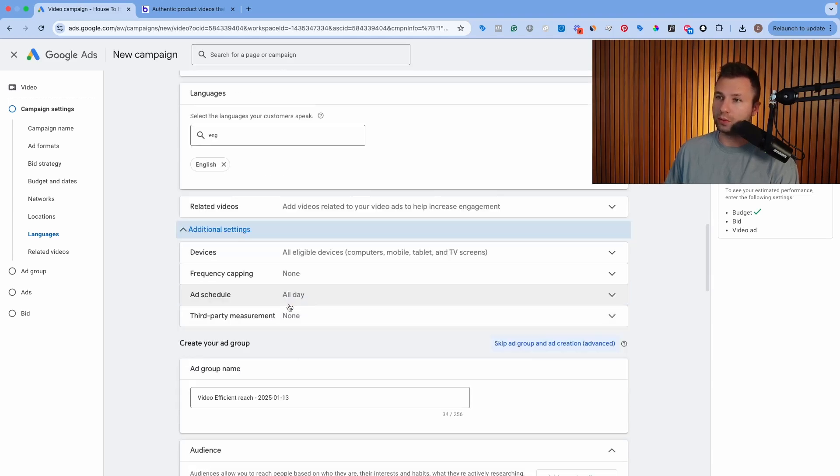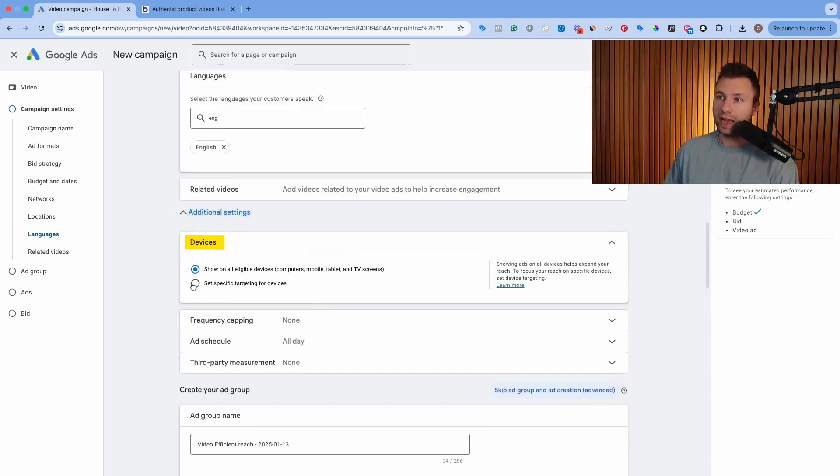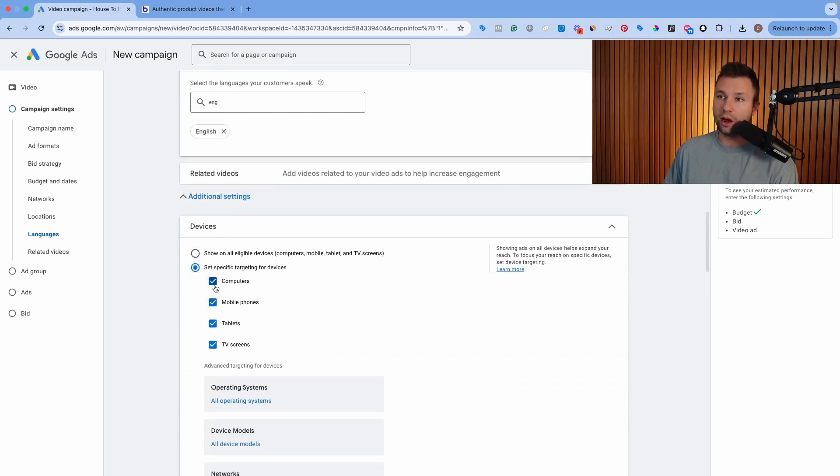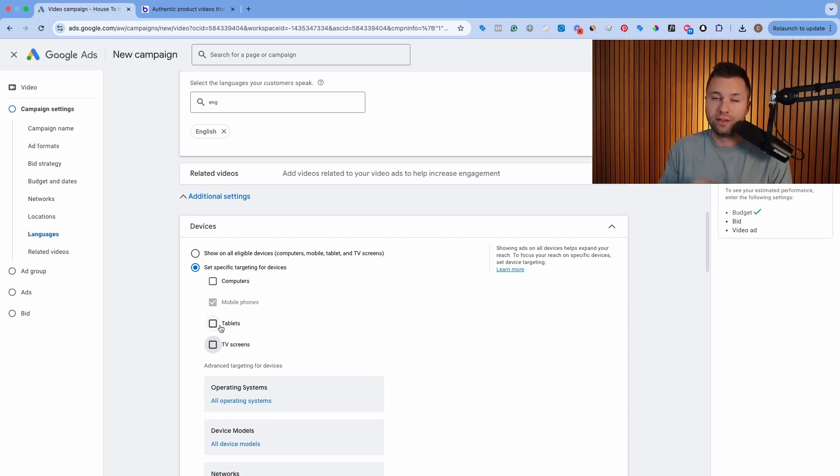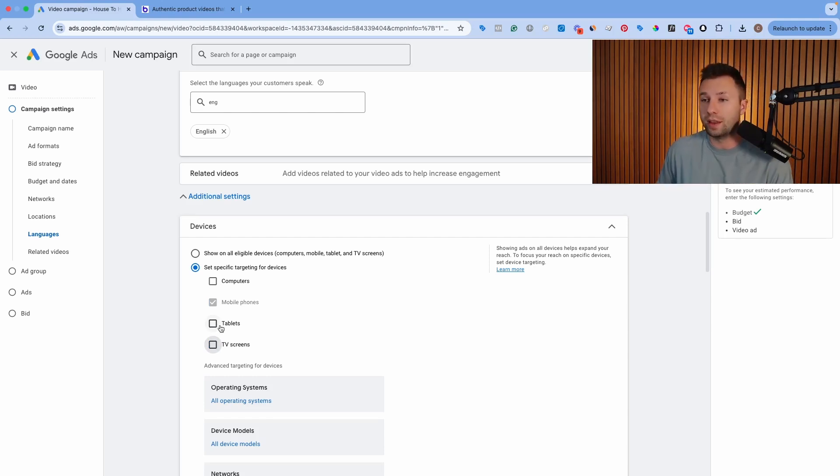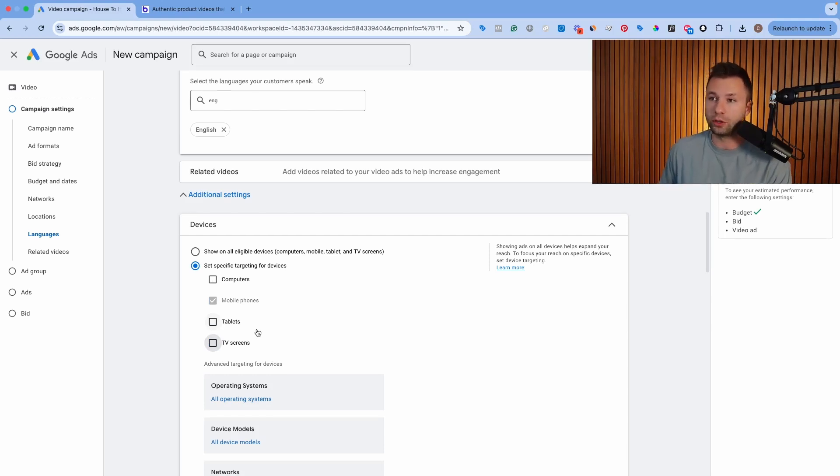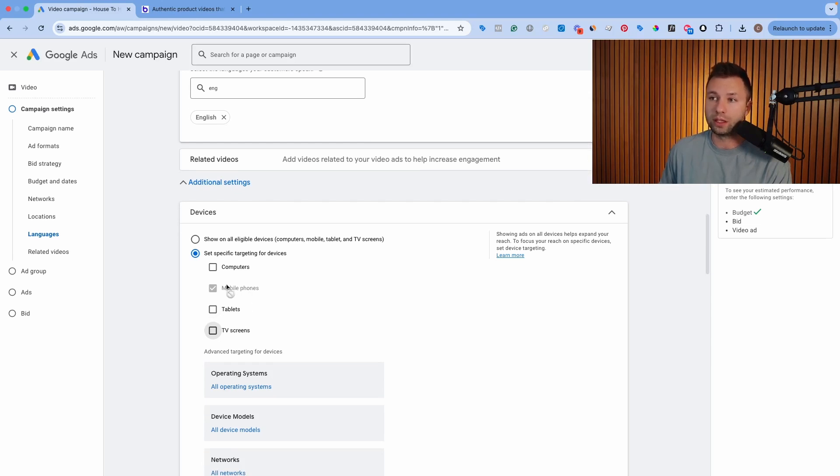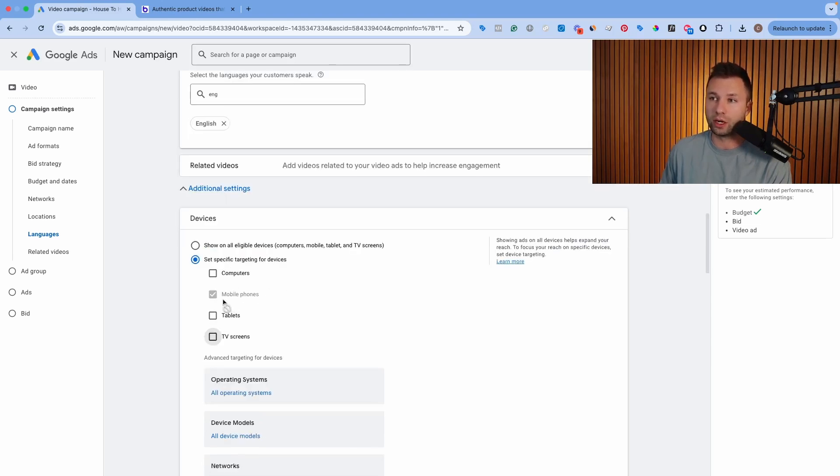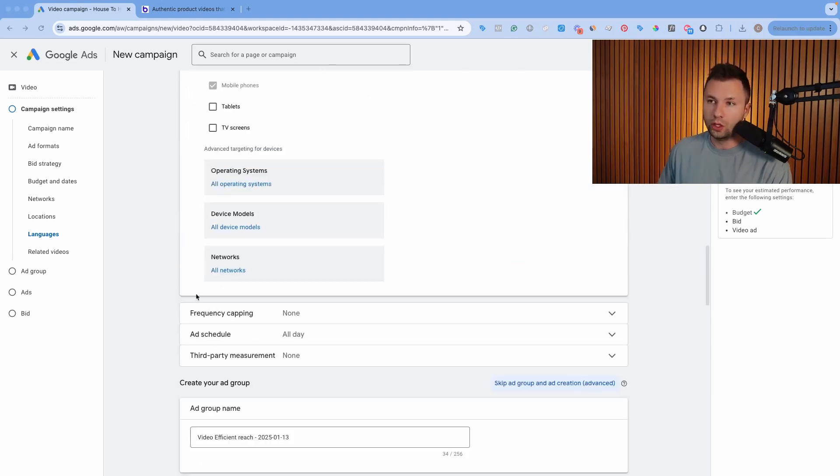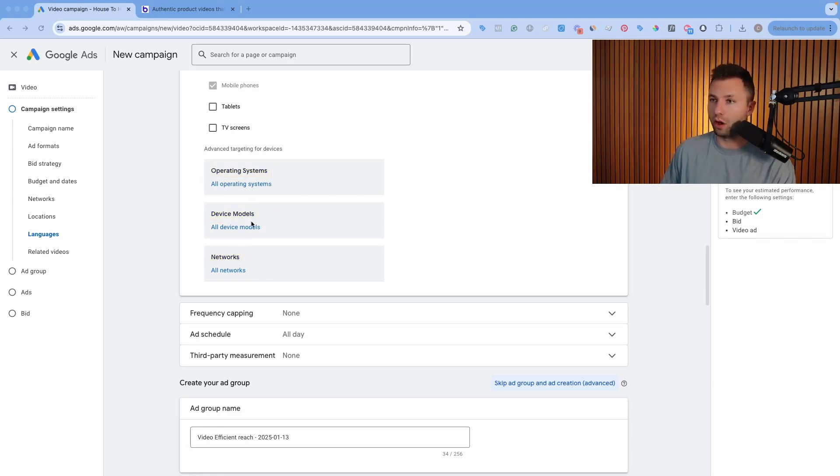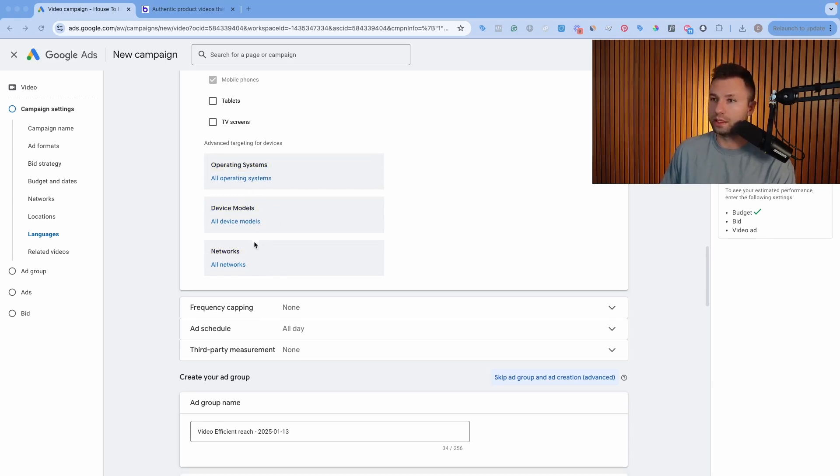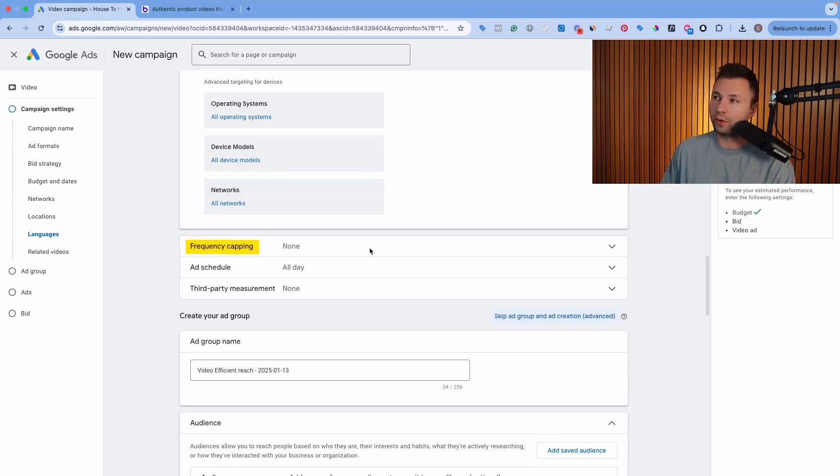And then we are going to scroll down here to the additional settings. Now, this is an important spot as well because here we want to make sure on the devices that we move this and set on specific targeting devices and then opt out of computer, tablets, and TV screens. You can test tablets for yourself. In my experience, the tablets don't have as good of a value as the mobile phones and don't perform as well, but it still could be one that is worth testing for your business. But we want to make sure that we're only targeting on mobile phones for the YouTube Shorts. You can go through and change the operating system, device model, and network as well if you want, but generally, I leave these just on all networks, all devices, and all operating systems.